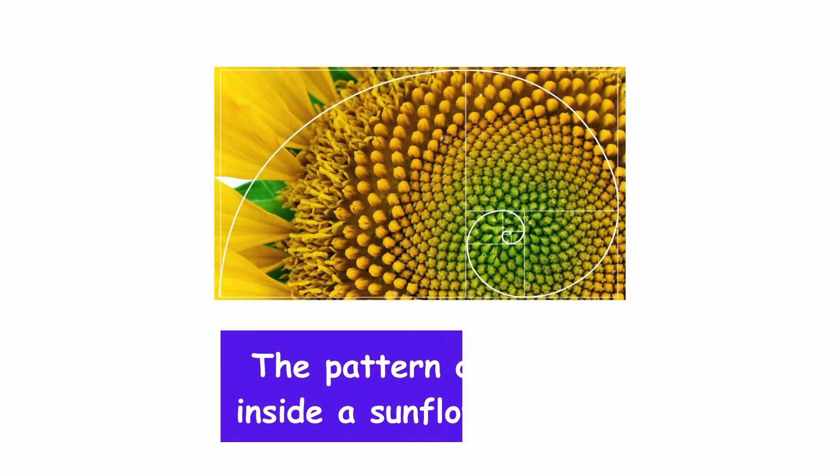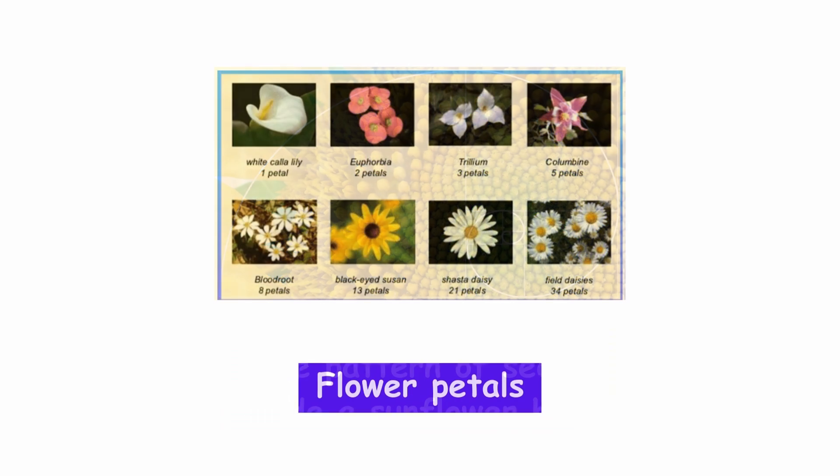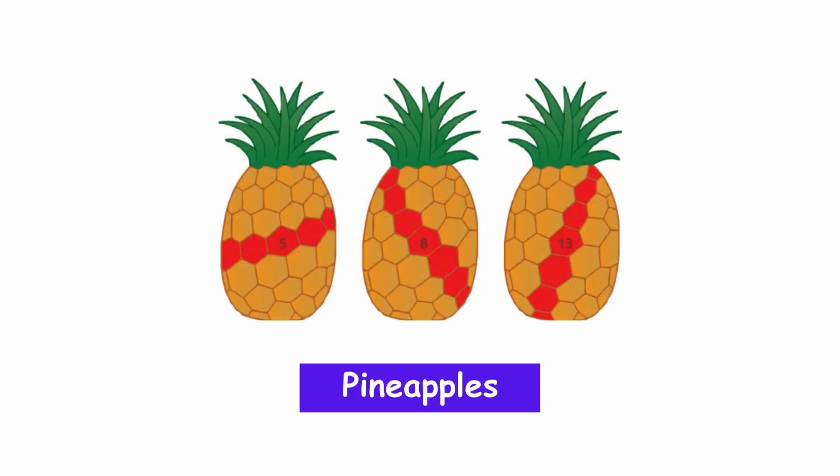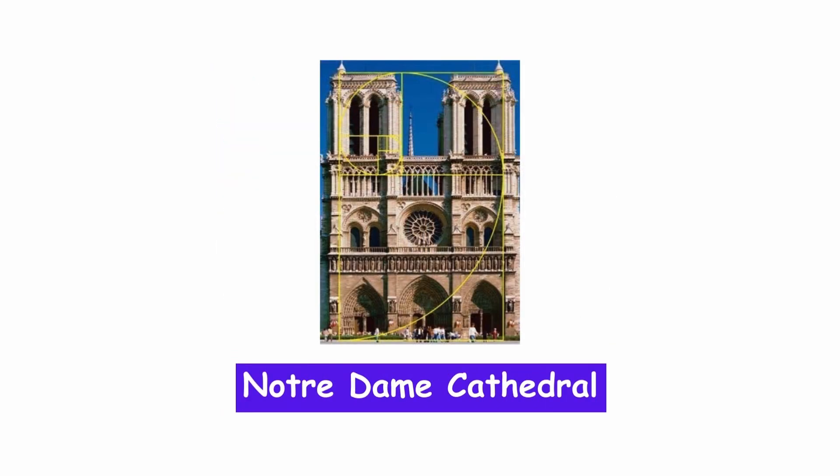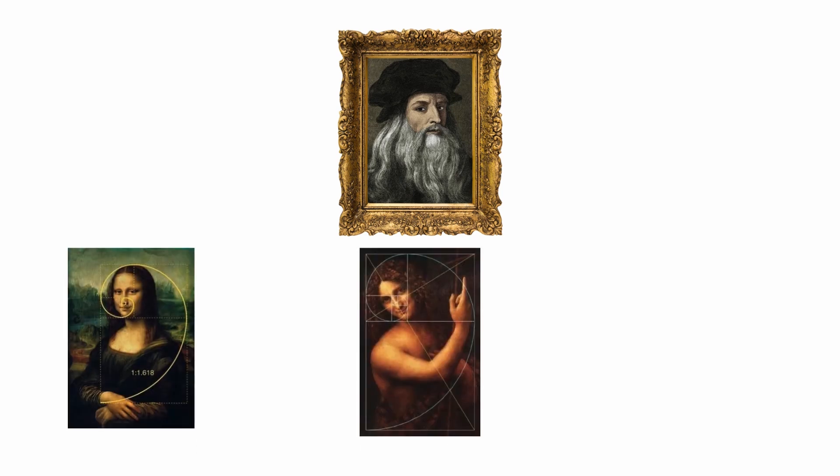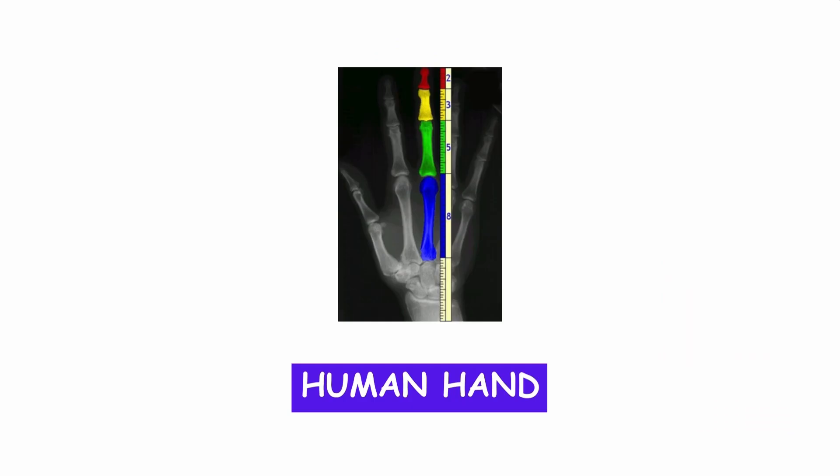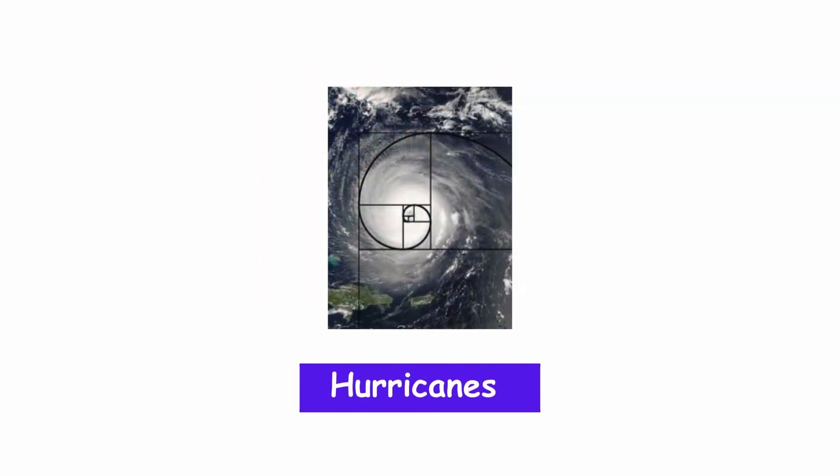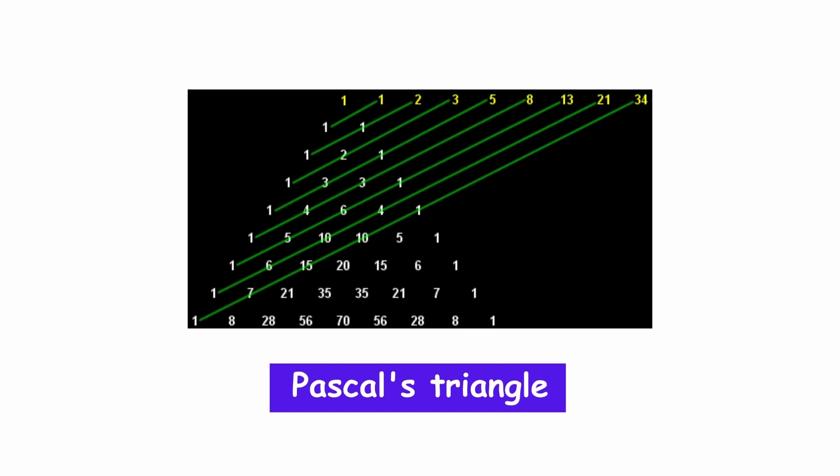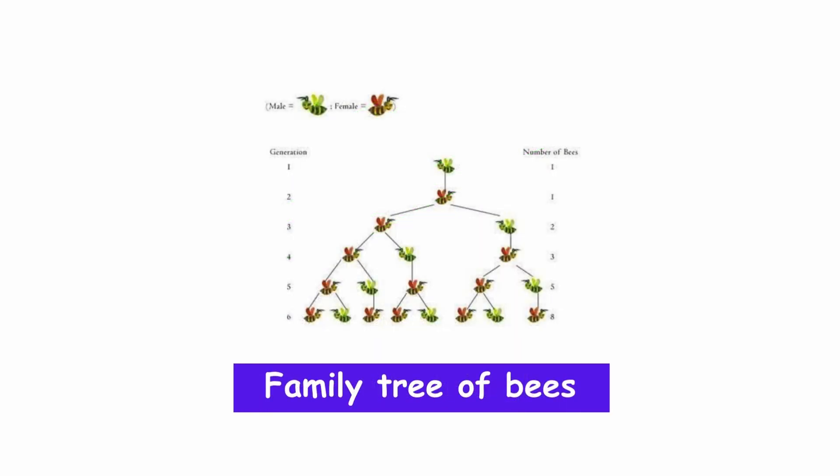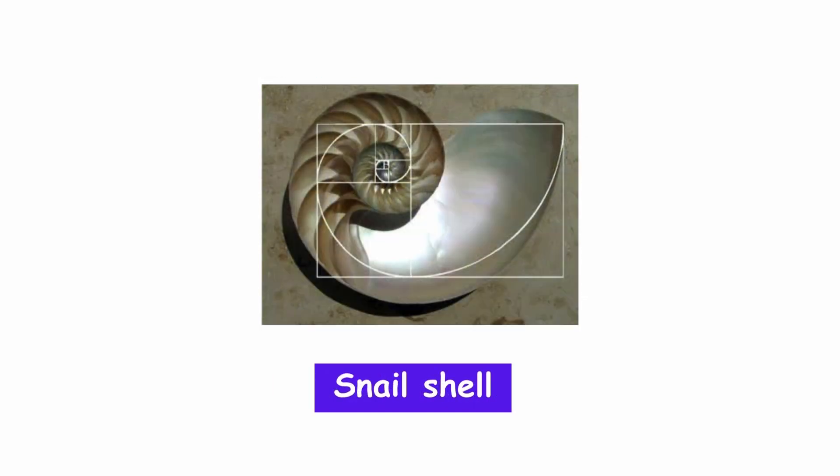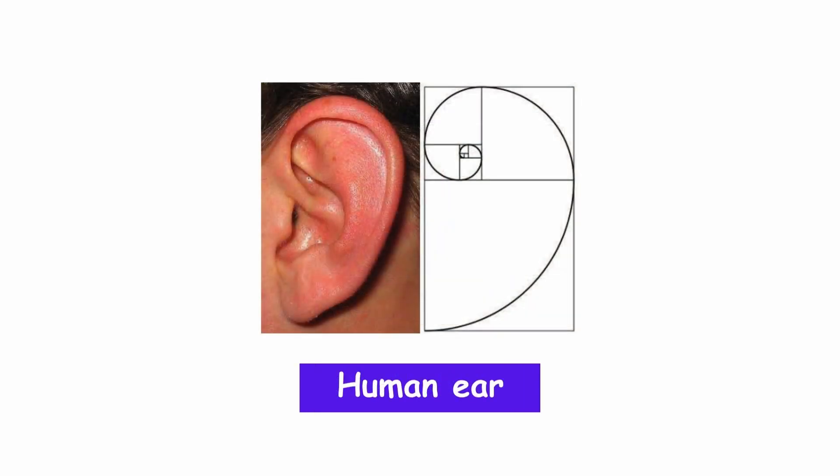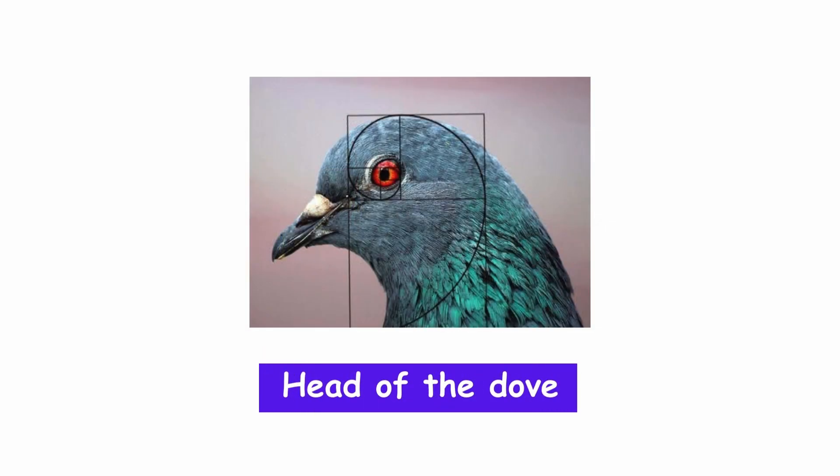The pattern of seeds inside a sunflower head, flower petals, pineapples, the Parthenon, Notre Dame Cathedral. By Leonardo da Vinci, the Gioconda, Saint John the Baptist, Vitruvian Man. Human hands, the proportion between the phalanges of the hands and the metacarpal bone. Spiral shaped nautilus shell, hurricanes, galaxies, Pascal's triangle, family tree of bees, aloe vera plant, snail shell, human ear, Michelangelo's David, head of the dove.